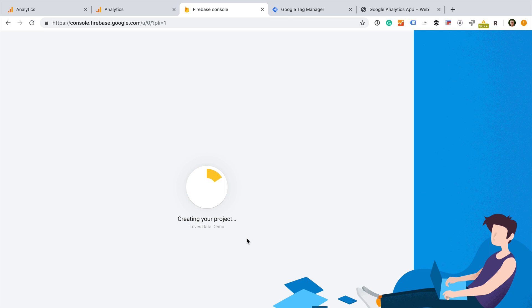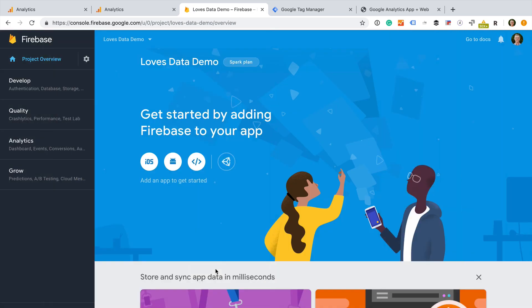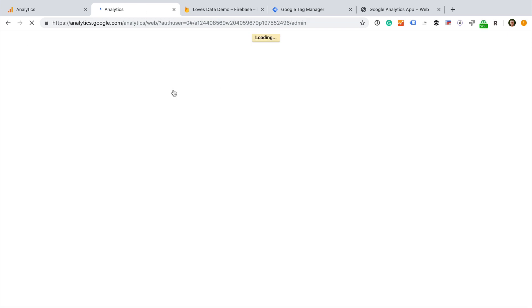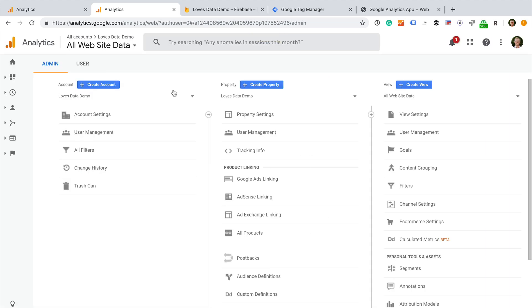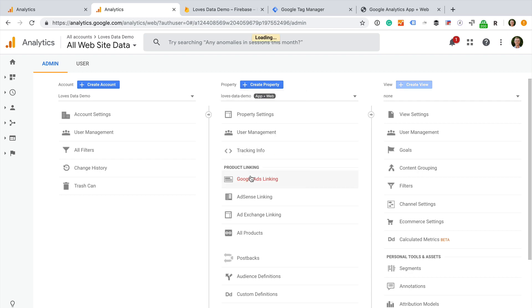We need to wait a moment for the Firebase project to be created. Now we can head to our Google Analytics account. If you are already in the admin section of Google Analytics, you will need to refresh the page in your browser. And now when we select the property drop down, we can see the new app and web property is available. Let's select our new property.